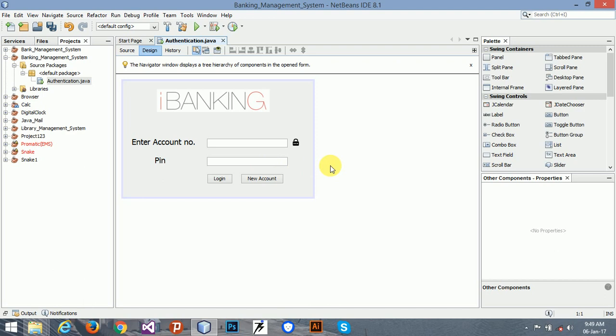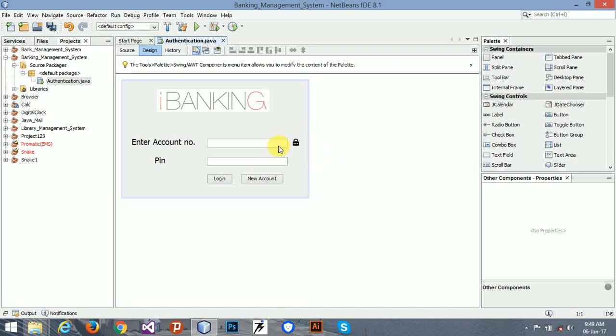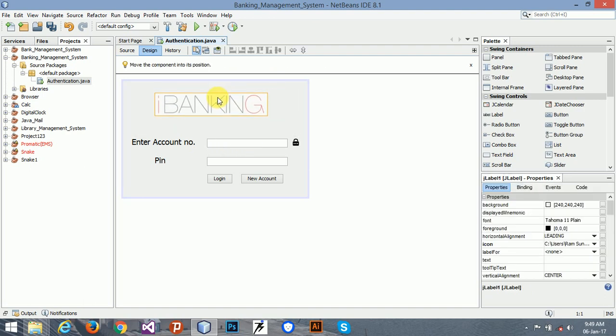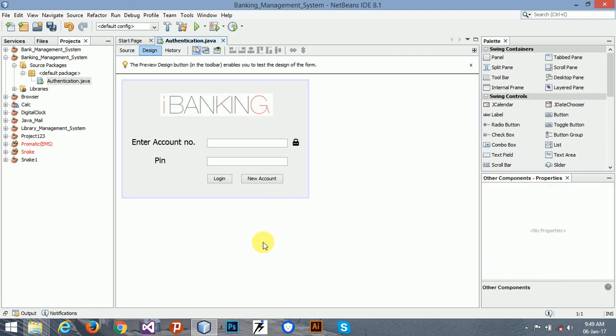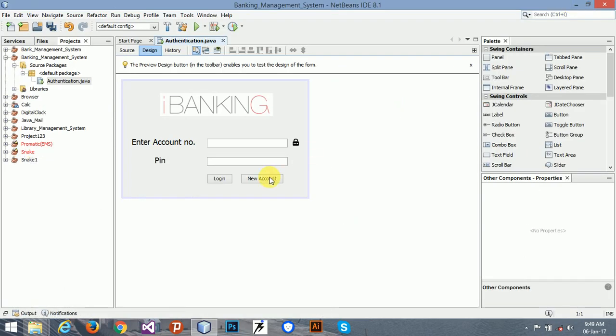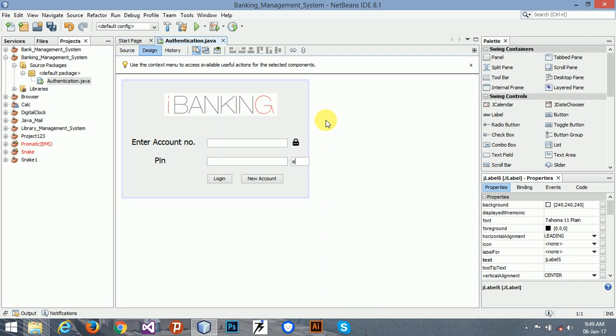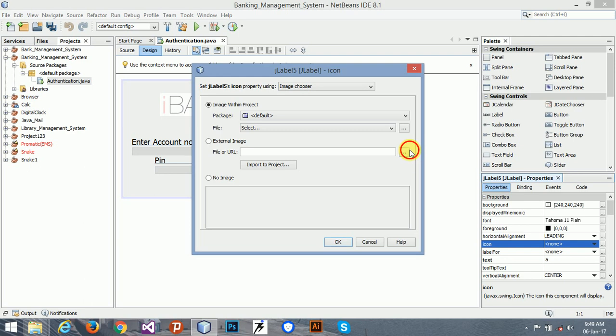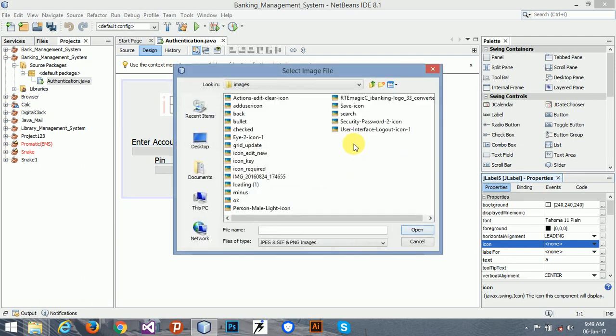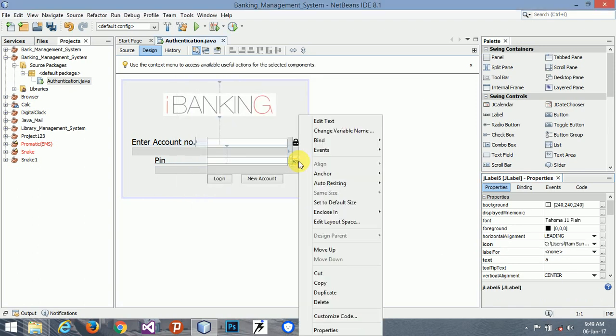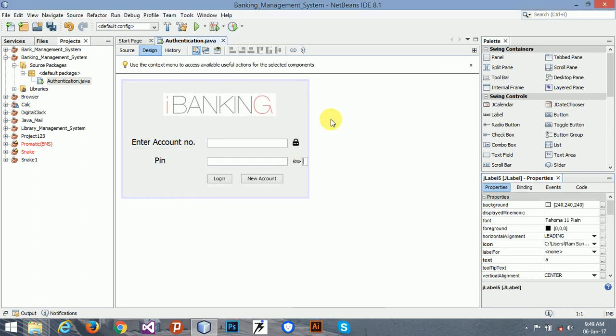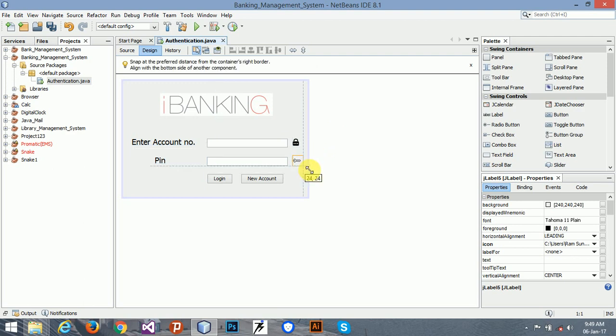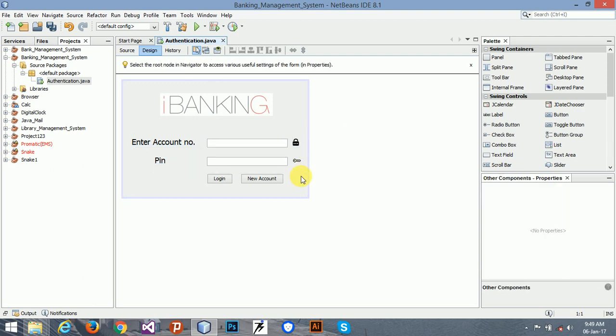Now another one is key. The name of key one is, where is the key, icon key. Take a new label, insert icon. Now clear the name. Now see, it's looking beautiful.